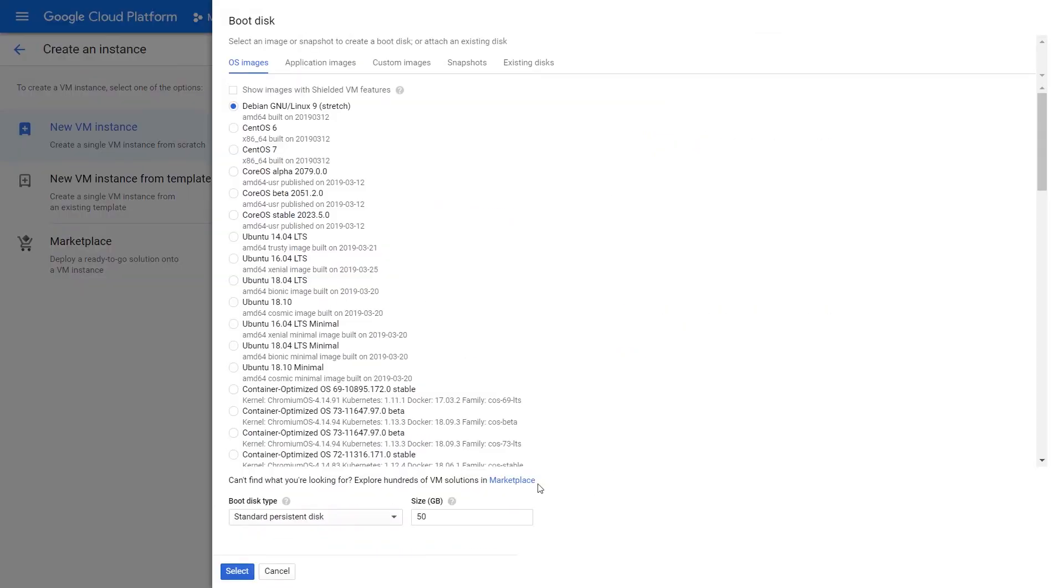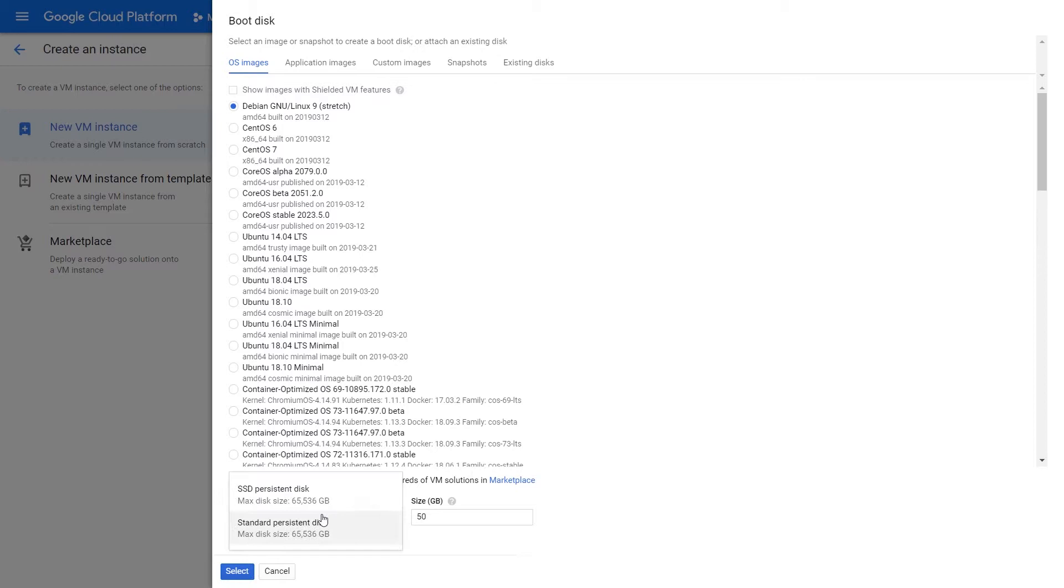Last but not least, we can select how big we want our boot disk to be. We can also select the type of boot disk that we have, anywhere ranging from your persistent disk to your SSD.